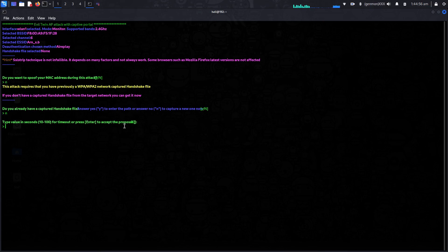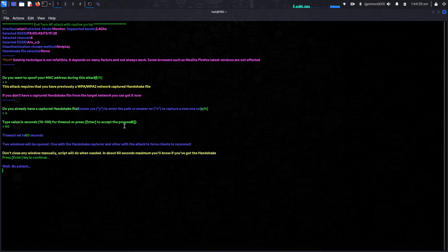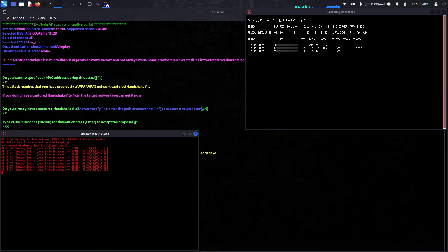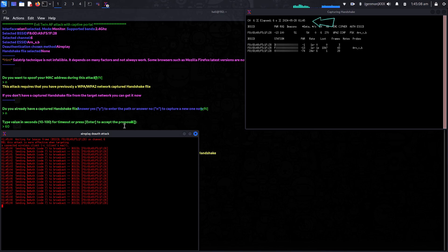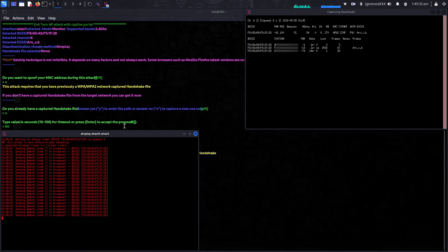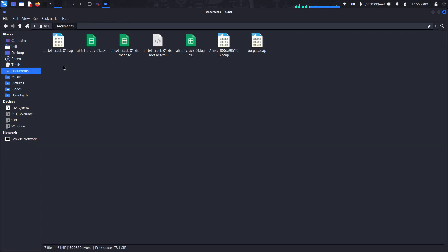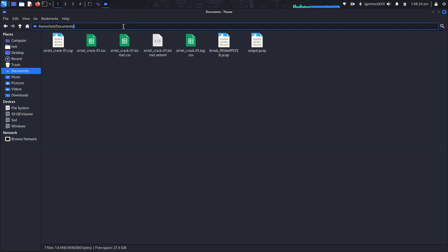After entering 60 seconds, hit Enter. It will do everything automatically — do not press Ctrl or anything. Whenever it captures the Wi-Fi handshake, it will show up here. If it doesn't, it will show that it was unable to capture the handshake. If it does capture it, it will ask where you want to save the directory. You can open the file manager and copy the directory path. I was unable to show you this because it was not working in my case.